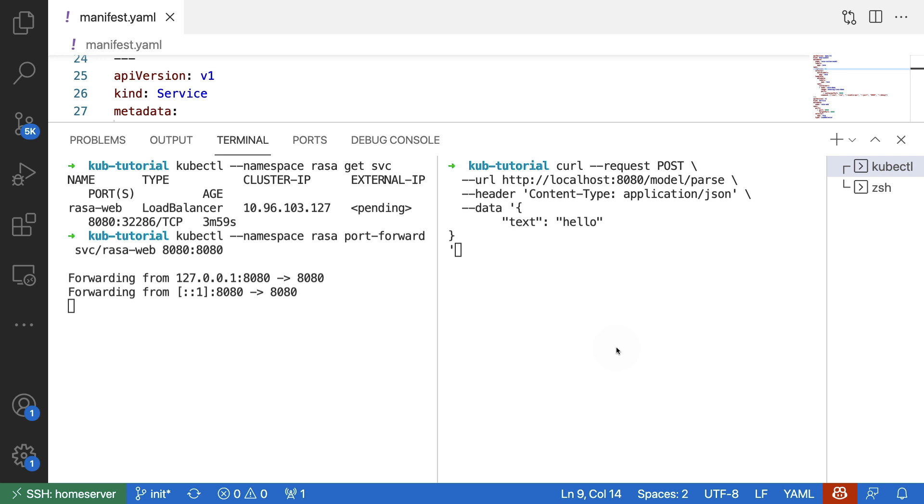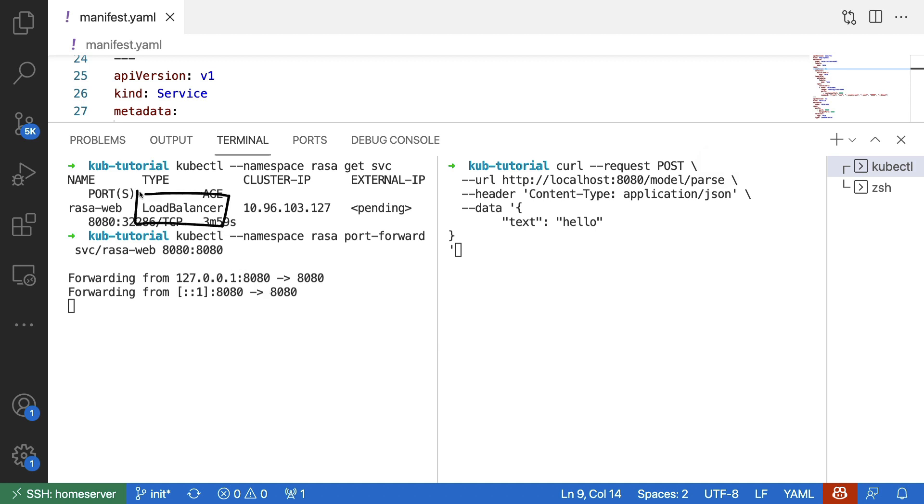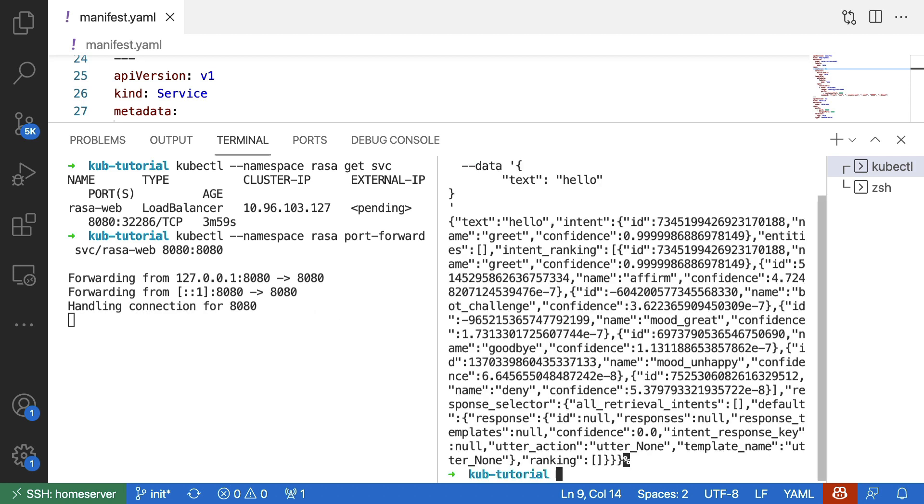What I can now do is I can actually send a post request. I've created one with curl over here. And basically, this will send data to my local 8080 port, slash model, slash parse. This is going to be forwarded to the load balancer that I have, which in turn is going to forward it to one of my pods. We can indeed confirm that a connection got handled. We even got some JSON back as a response.